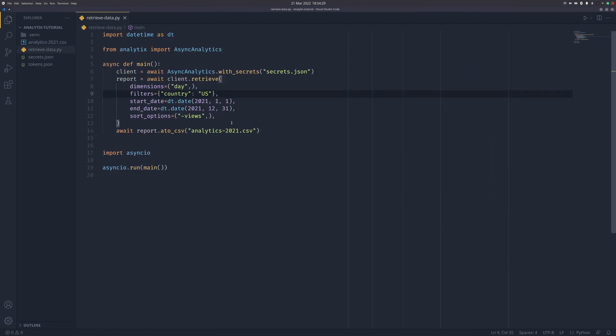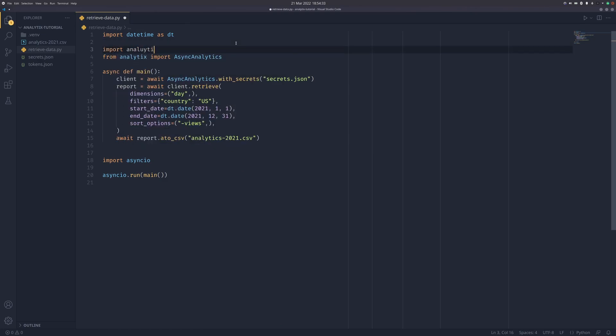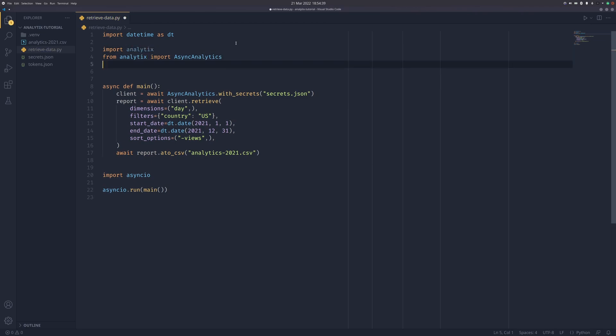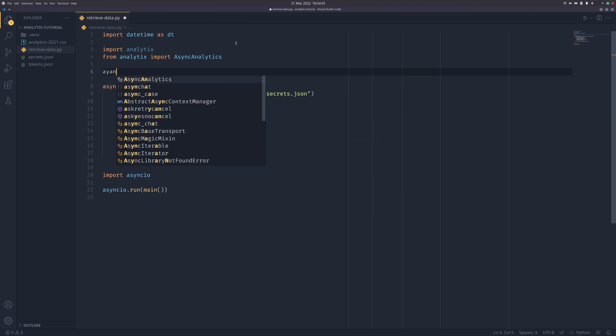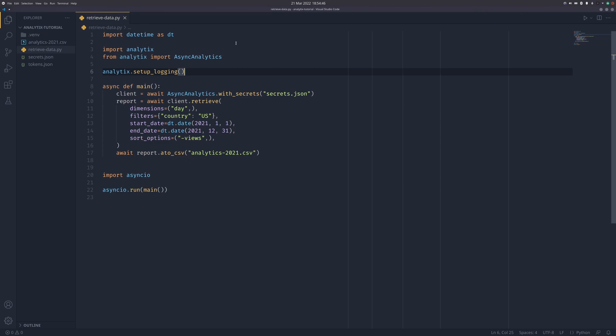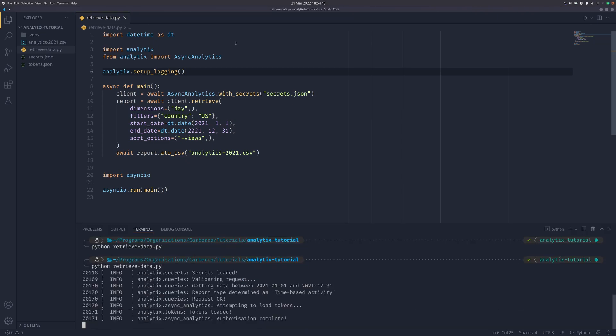One last thing very quickly: if we import analytics, you can get analytics to output what it's doing. You do analytics.setup_logging, and this creates and enables a logger. If you do it now you can see what it's actually doing. It's loading the secrets, validating requests, you can see the data it's getting, you can see the report type. The report type changes based on dimensions and stuff.